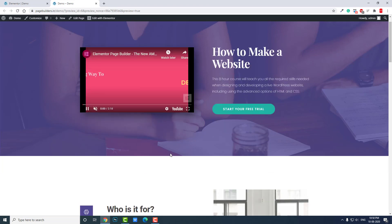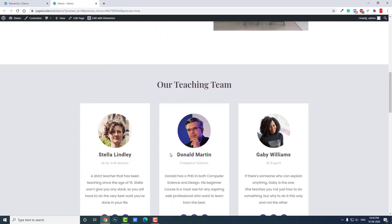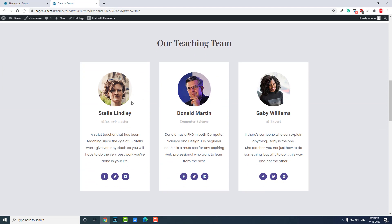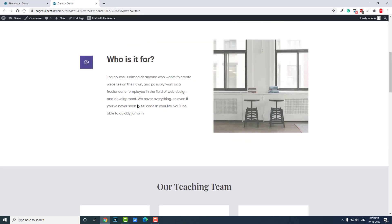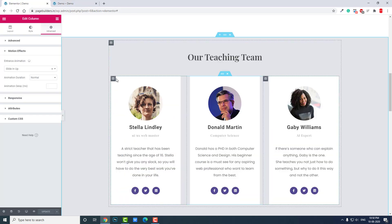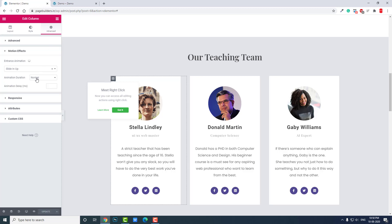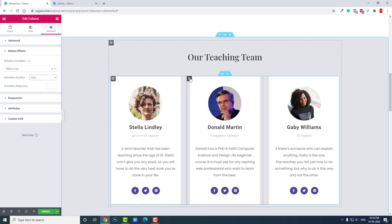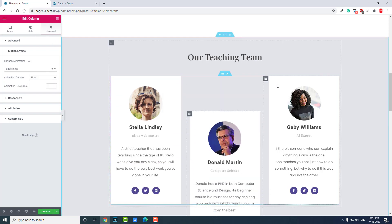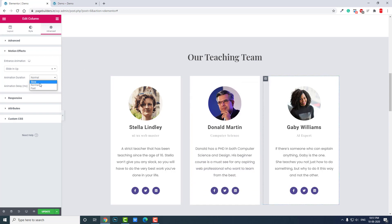Okay, the page is loaded. When you scroll down you can see the animations, but we can't see them properly. Let's change the Animation Duration setting — animation duration is important. The animations are playing too fast, so let's set them all to Slow. Same here — Animation Slow. Same here — Animation Slow. Let's update.